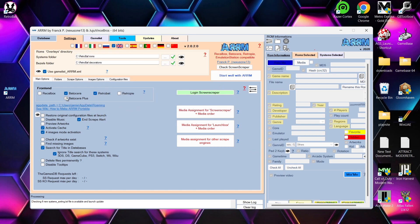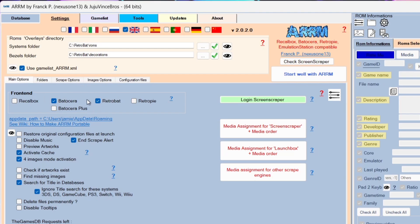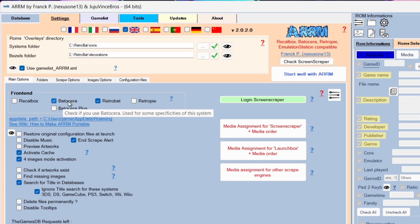Scroll down a bit further to find the front end selector. ARM is compatible with RecalBox, Batocera, RetroBat, RetroPie, and Batocera Plus. Uncheck Batocera if you're only using RetroBat. Note: selecting RetroBat may also select Batocera — that's fine.